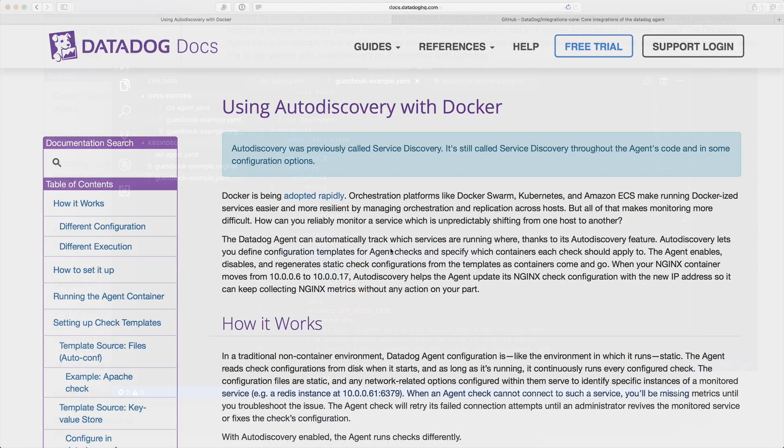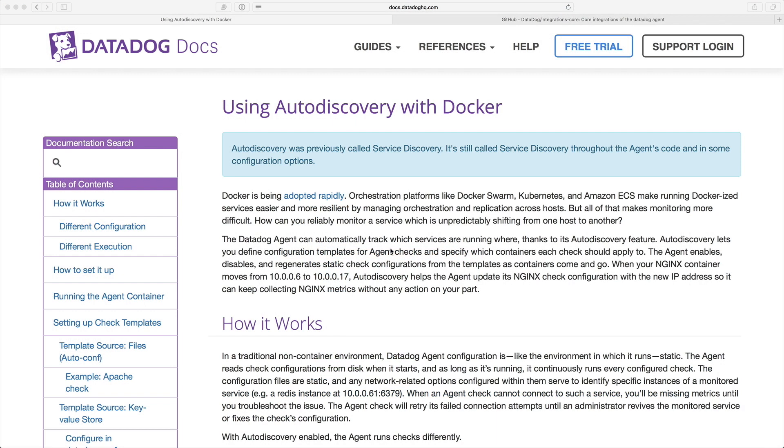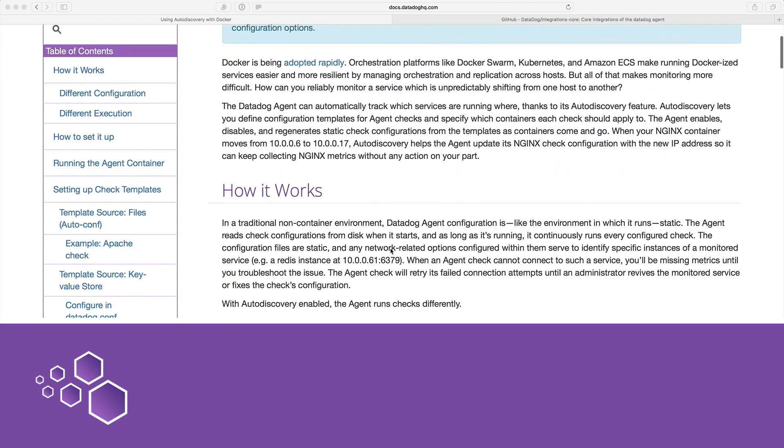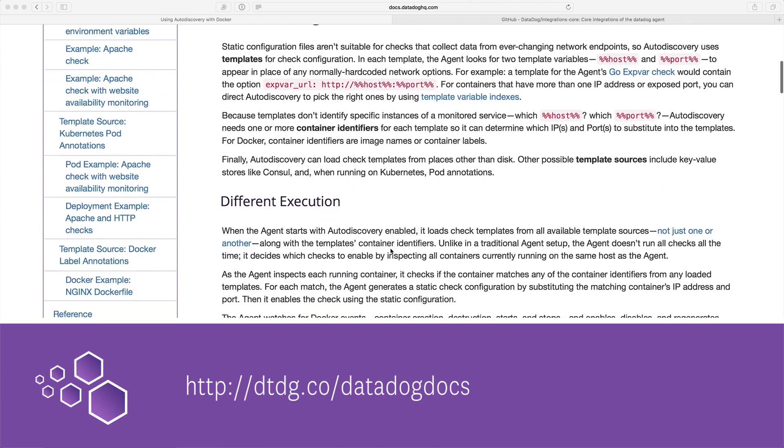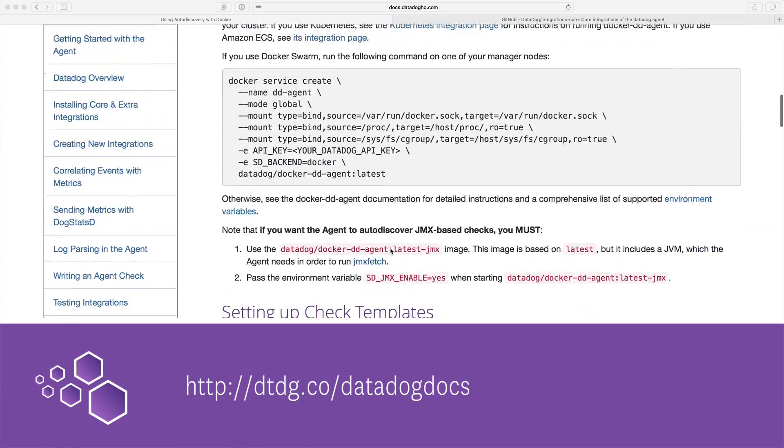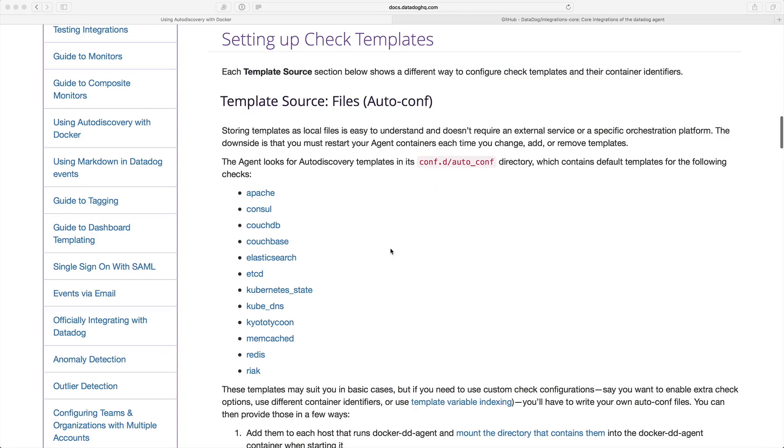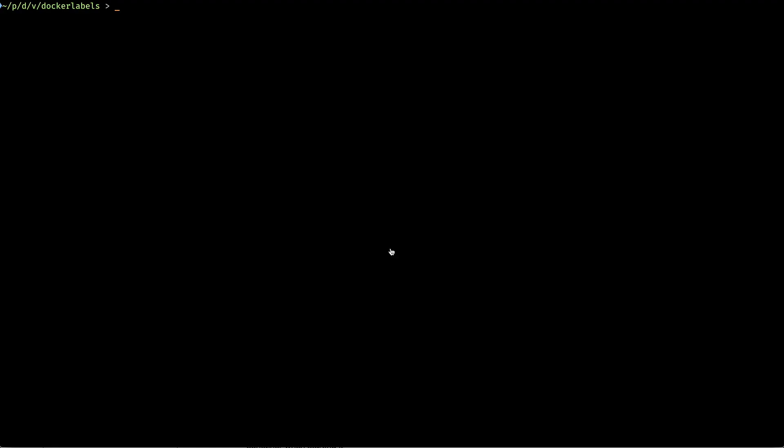You can find the documentation about auto discovery here on the docs site. You can see that auto discovery has built-in configurations for these applications, but it's easy to add other applications as well.